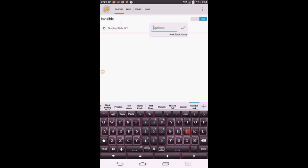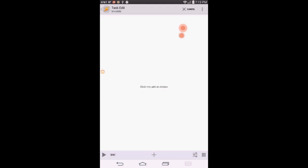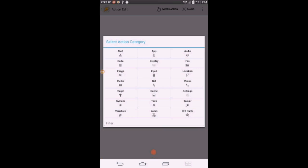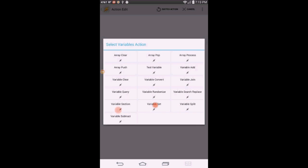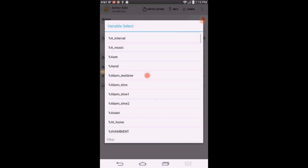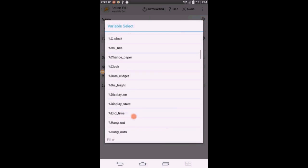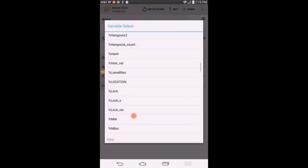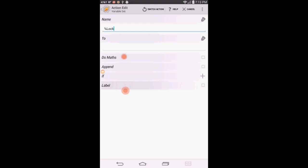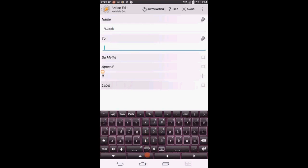Select New Task. Give it a name, whatever you like, I called it Invisible. Click OK. Click the plus sign to create an action. Click on Variables, then select Variable Set. Enter the variable name we created in the scene, I called it Lock. Set to 0. Click the back arrow.